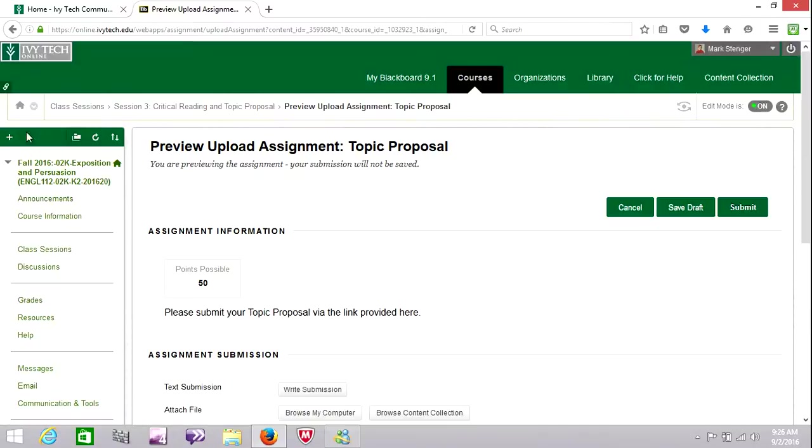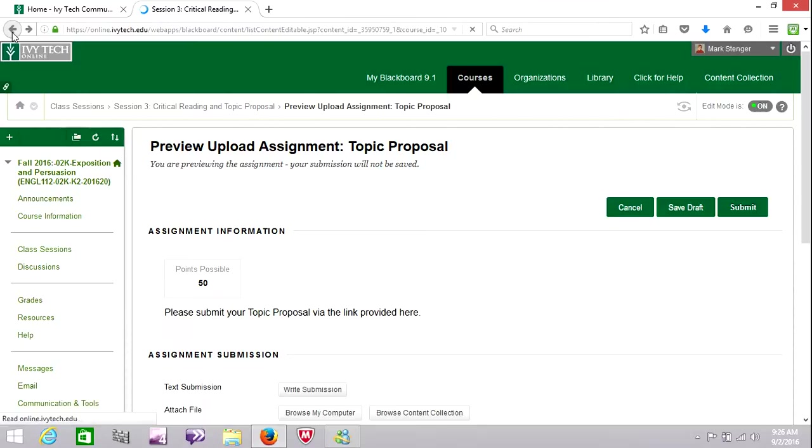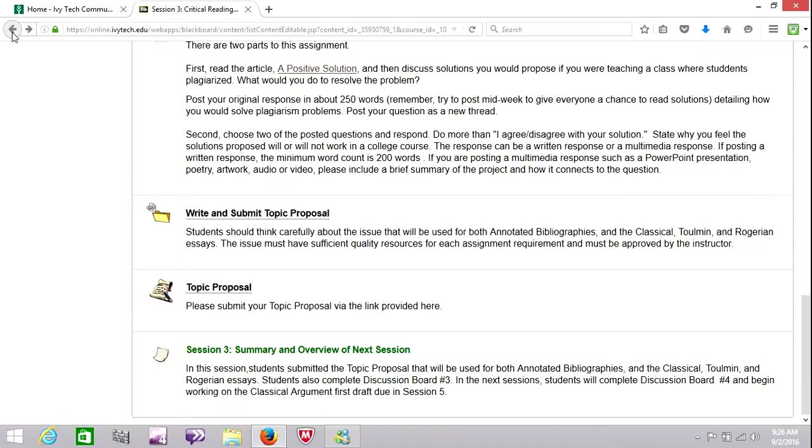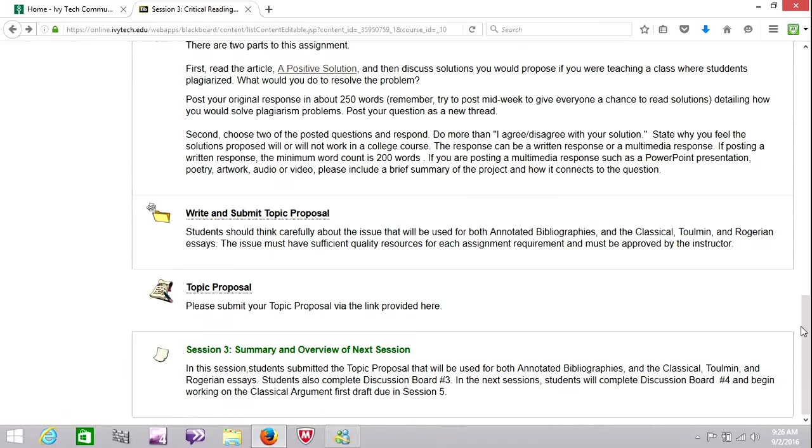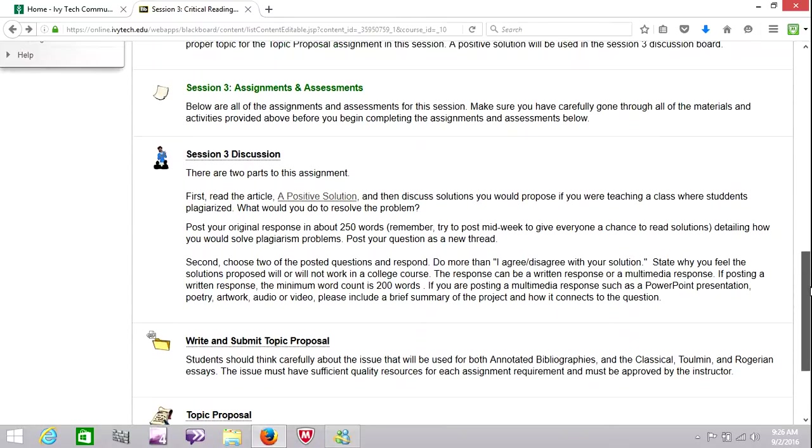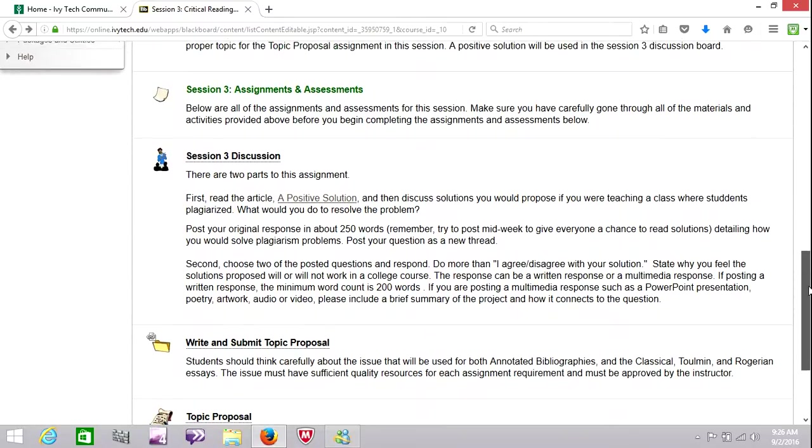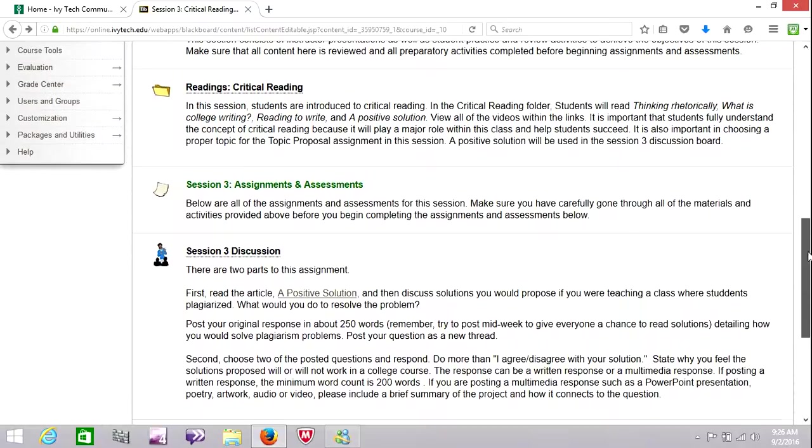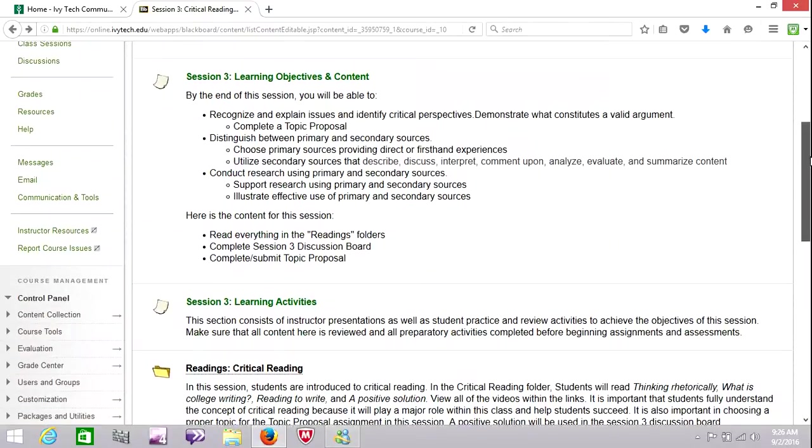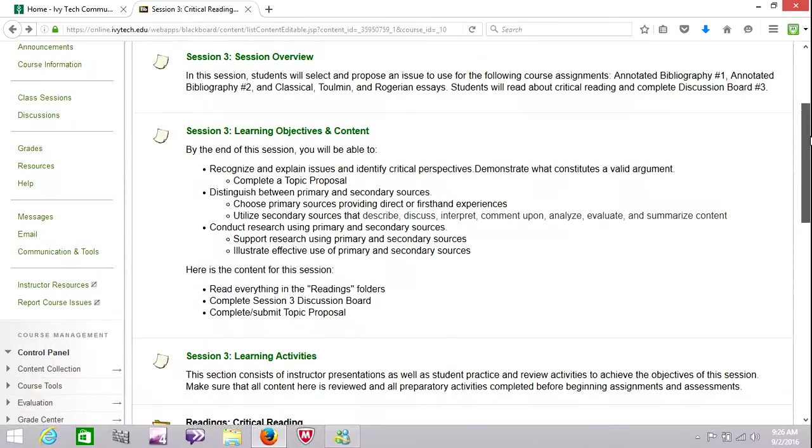Again, I don't go through everything in these videos. I want to hit the highlights and the key points. So one discussion board, a lot of reading, and then submitting your topic proposal. How do we stay in touch? Well, you know the answer to that.